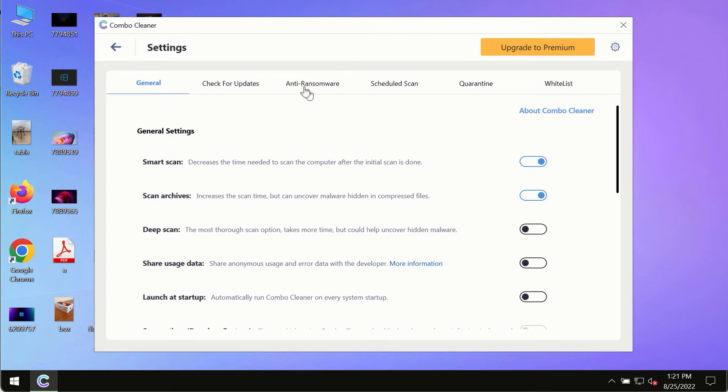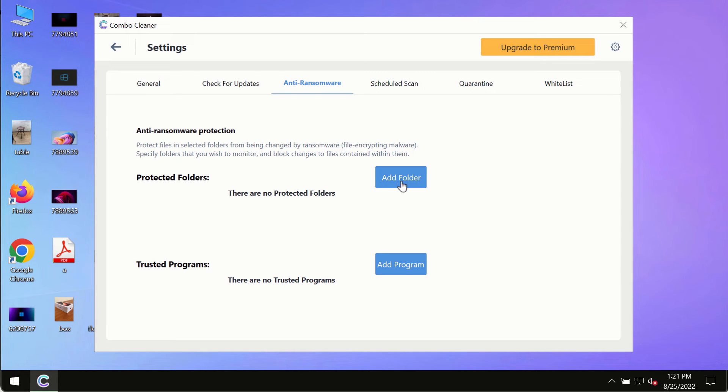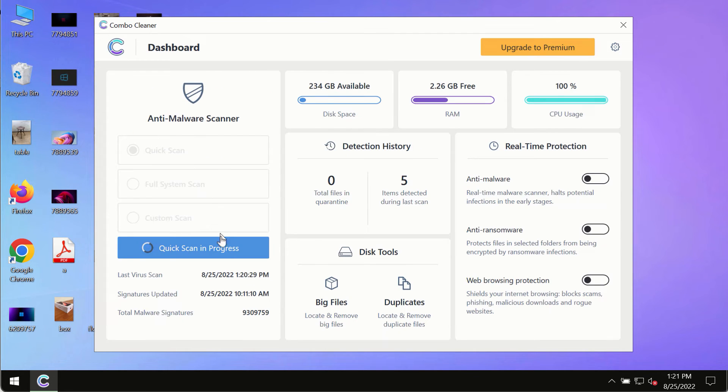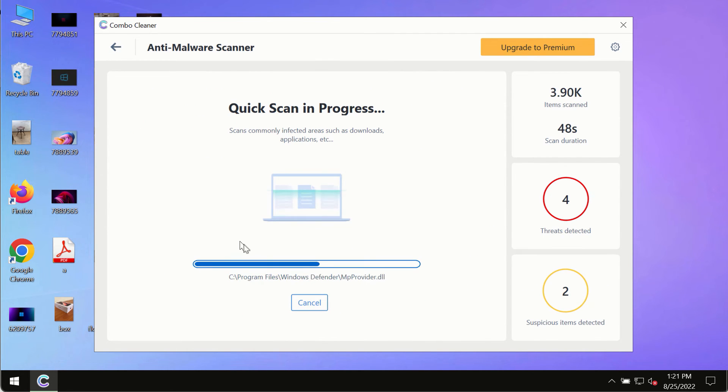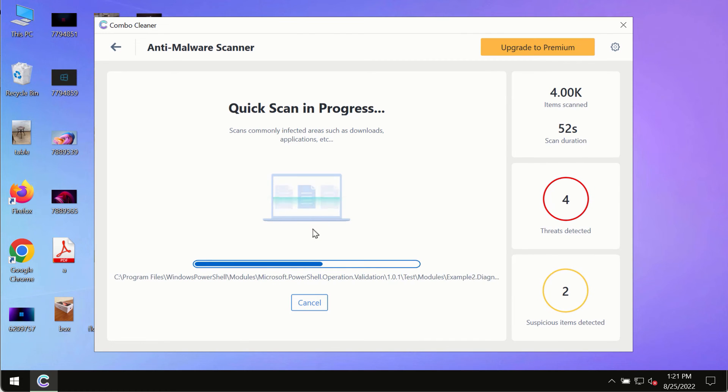While the scanning by Combo Cleaner is taking place, please pay attention to several features in Combo Cleaner, such as anti-ransomware. This feature, for instance, allows you to add several folders that will always be protected against ransomware or malware attacks.